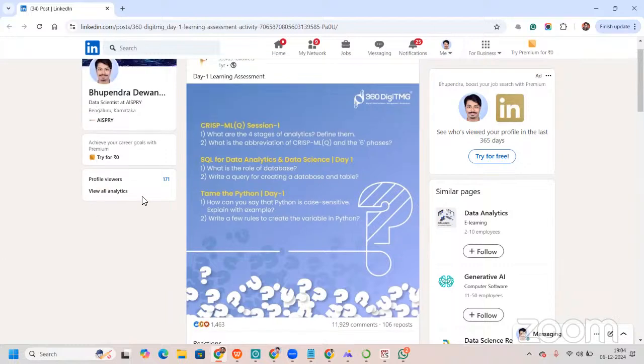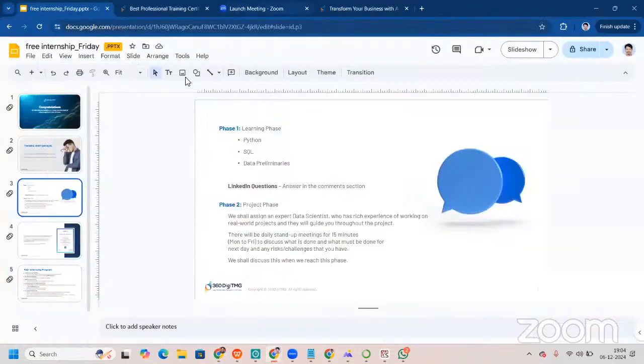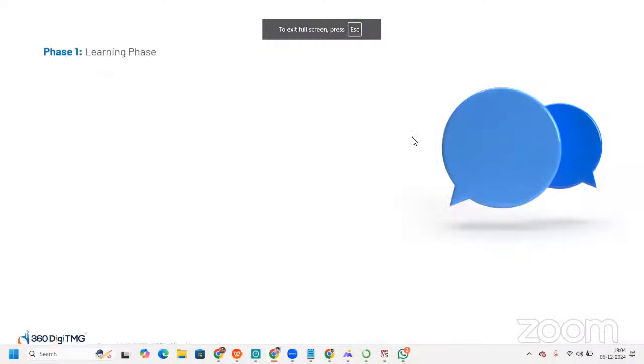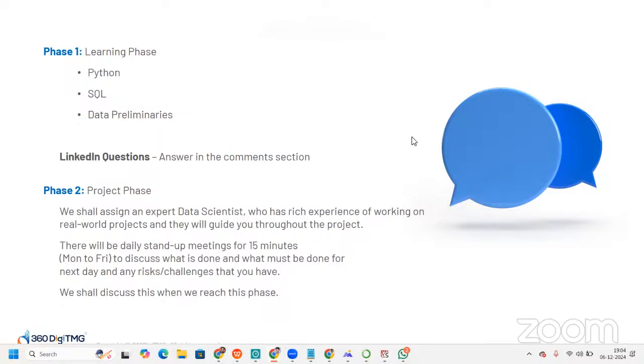After this part is done, we will go to the next phase. The next phase that we talk about is the project phase. In project phase, we shall assign an expert data scientist who has rich experience of working on real-world projects, and they will guide you throughout the project. Well, there will be daily stand-up meetings for 15 minutes. That's from Monday to Friday. What will you discuss? We'll discuss what is done, what must be done for the next day, and any risk or challenges that you have. We shall be discussing about this when we reach this phase.